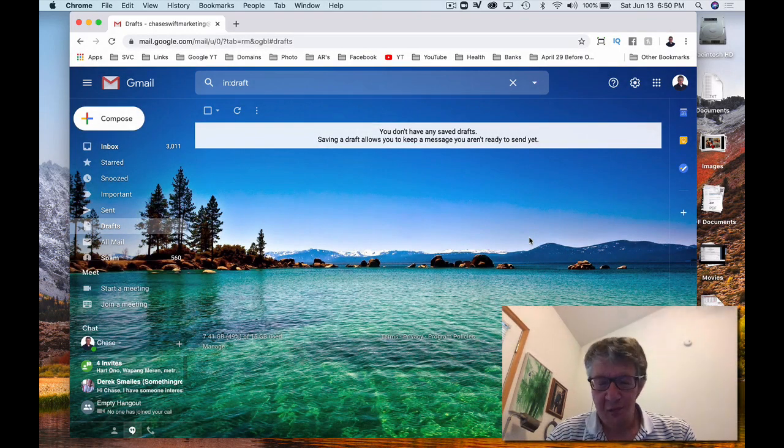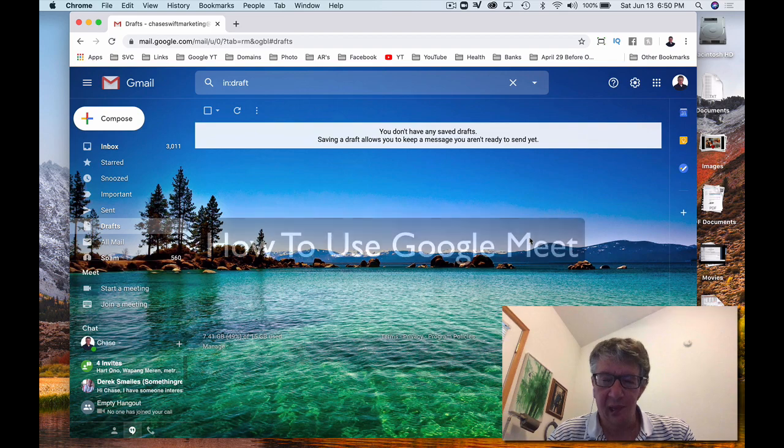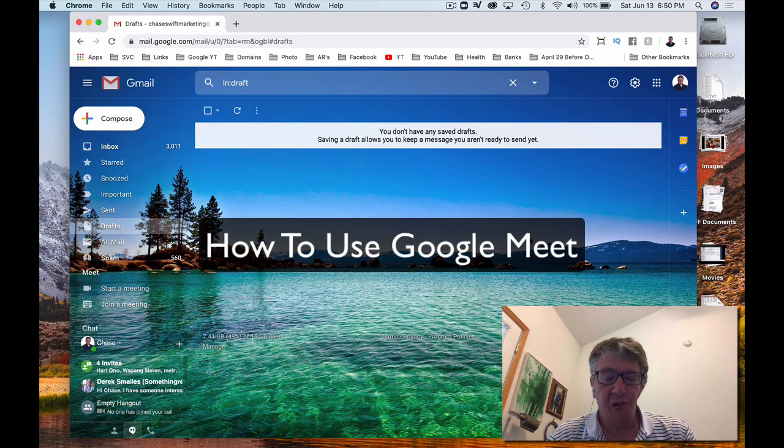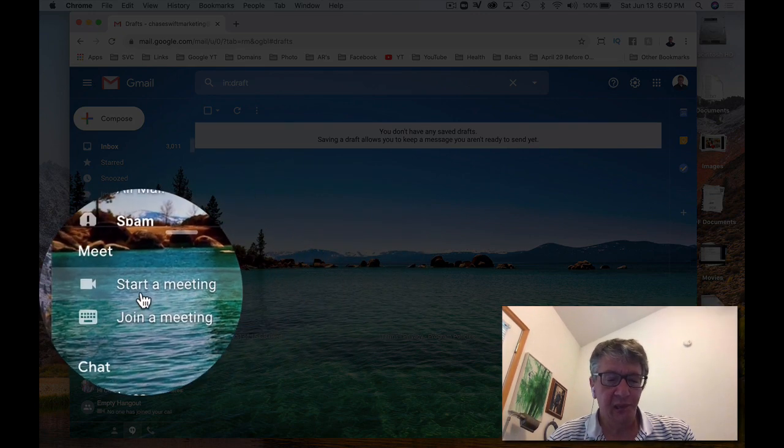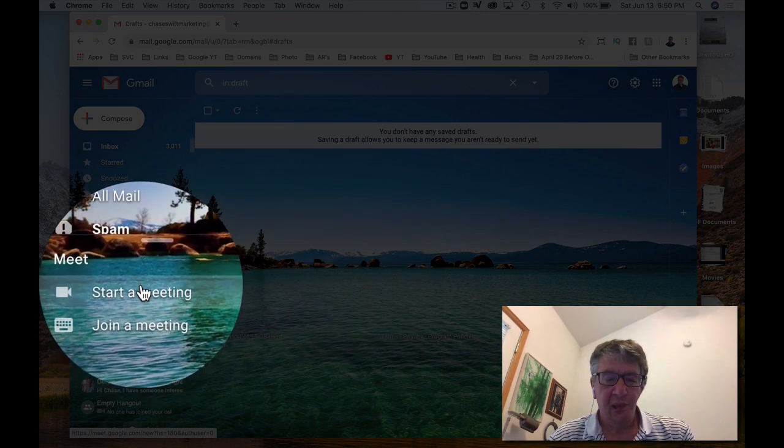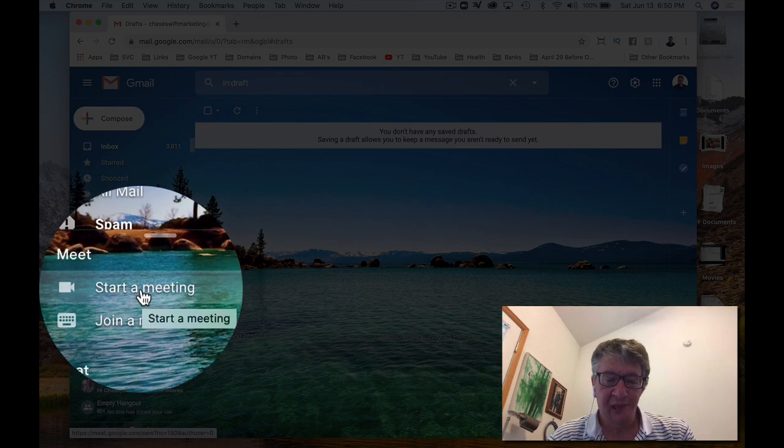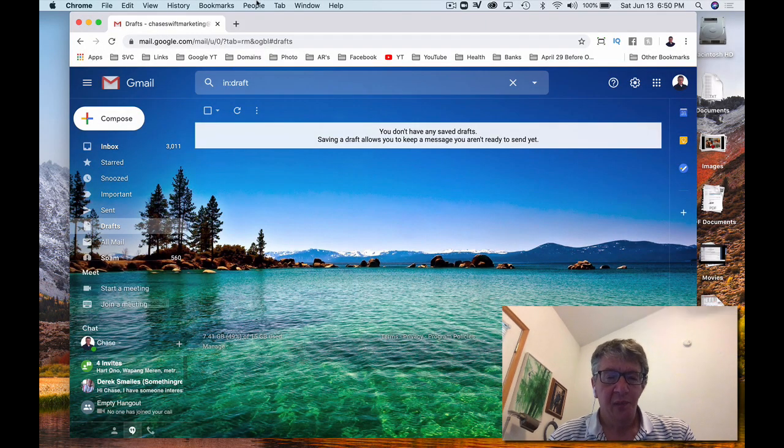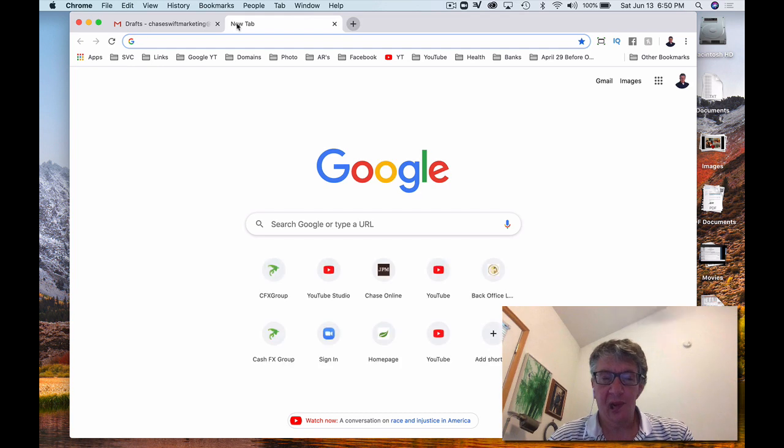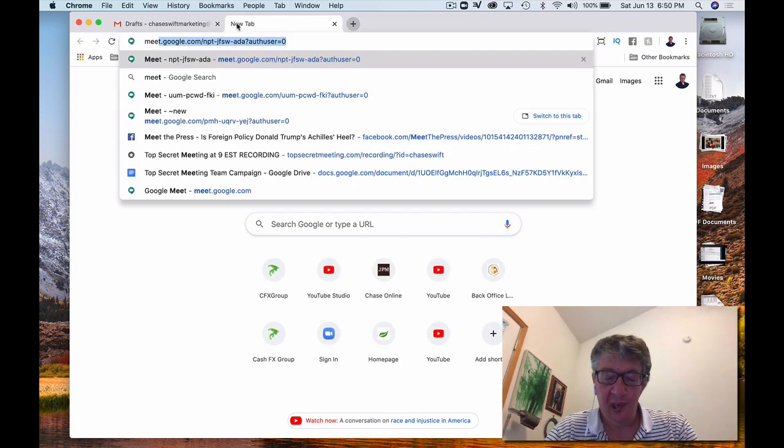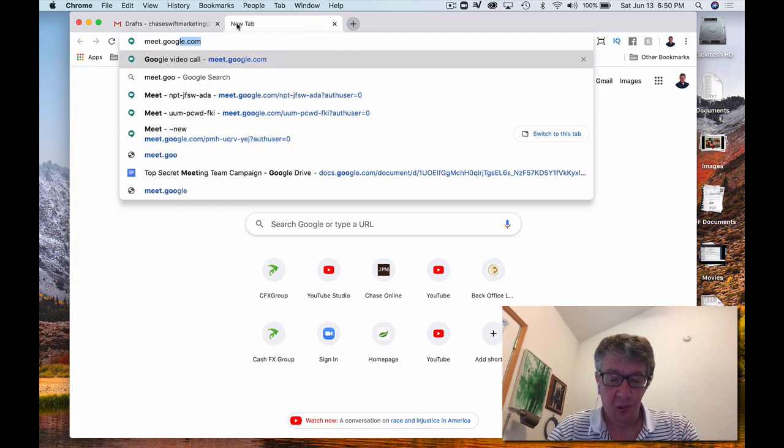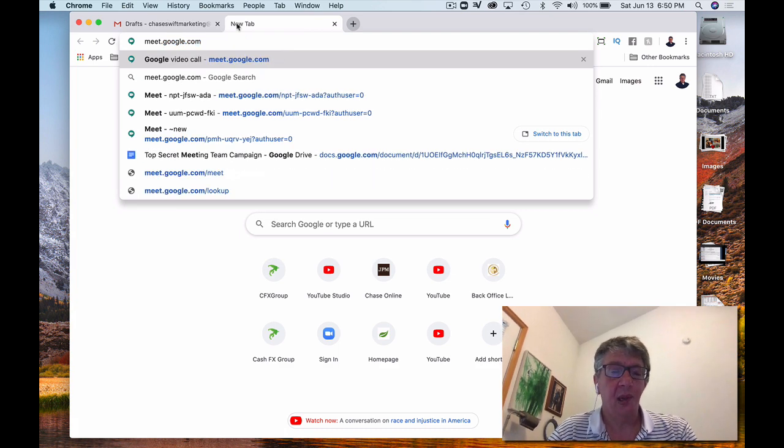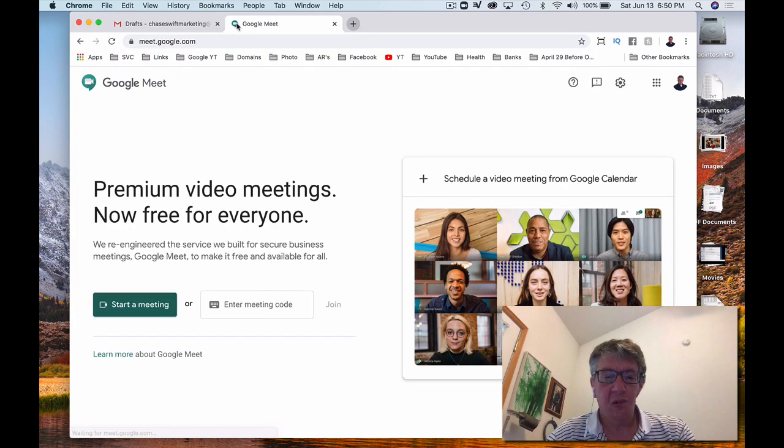Well, hi, this is Chase Swift, and in this video I'm going to show you how to use Google Meet. Google Meet is a free video conferencing software, and I've noticed that it's appeared inside of my Gmail. But I'll also give you the web address in case you don't have a Gmail account. I'll just go up and do a new tab, and the web address is meet.google.com. If you go there, you will be at Google Meet.